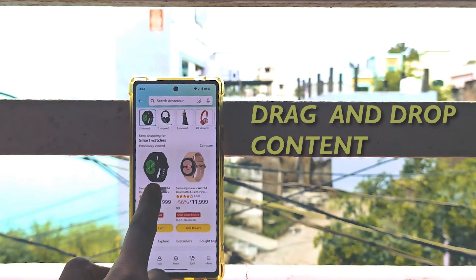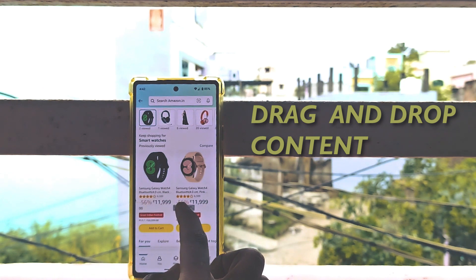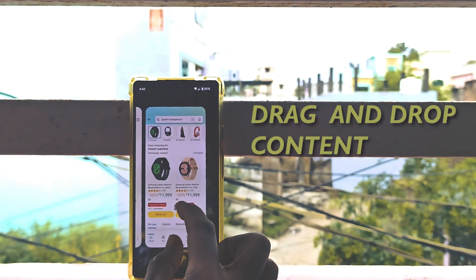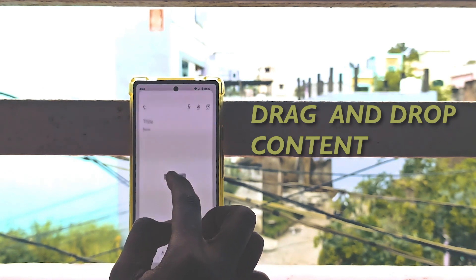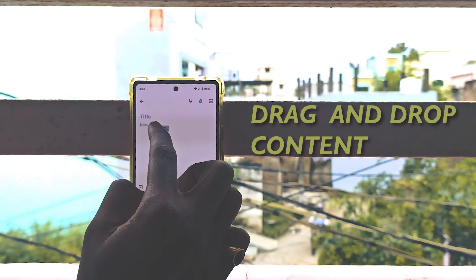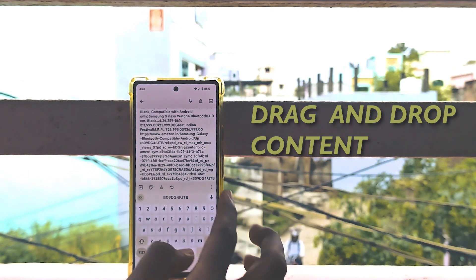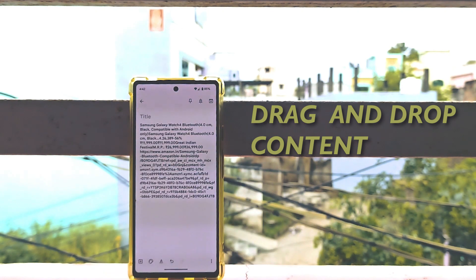At last, the drag and drop content feature is available for Android as well. You are now able to drag and drop content like photos, hyperlinks, copy text, and more. This is going to be a good move, Google.